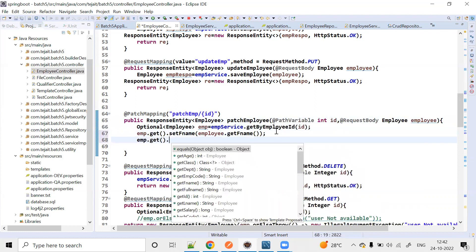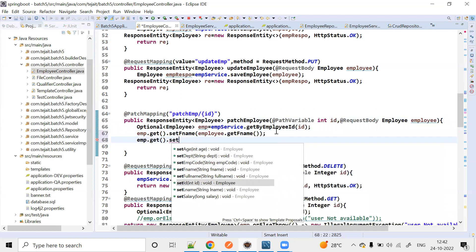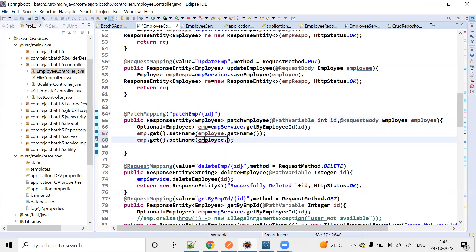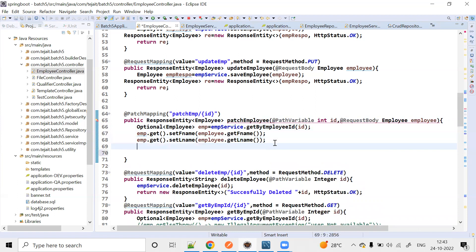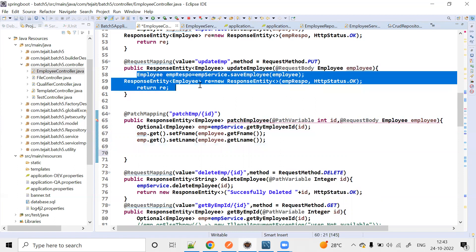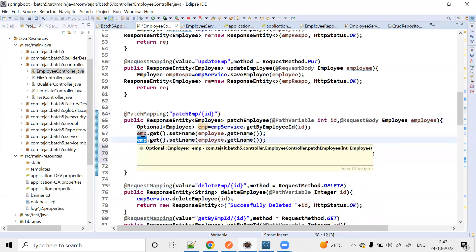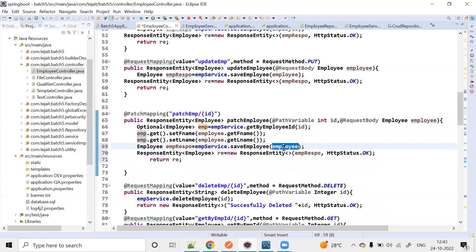EMP dot get dot set last name. Employee dot get last name. Okay, now we need to update these two properties. Now we need to update the employee service — as it is.